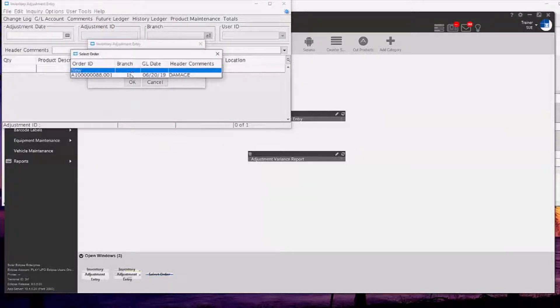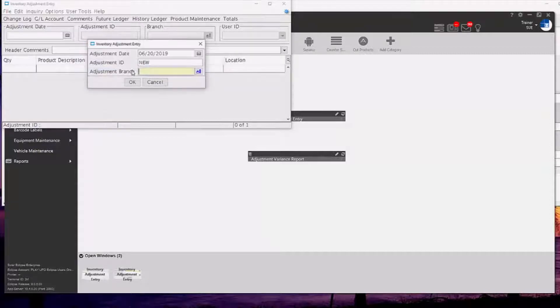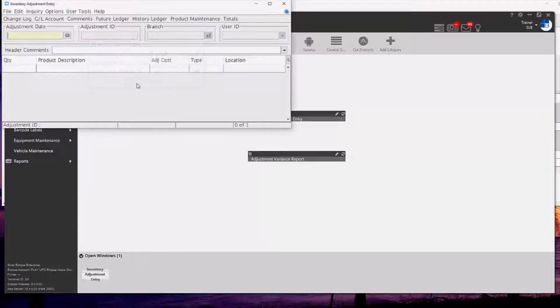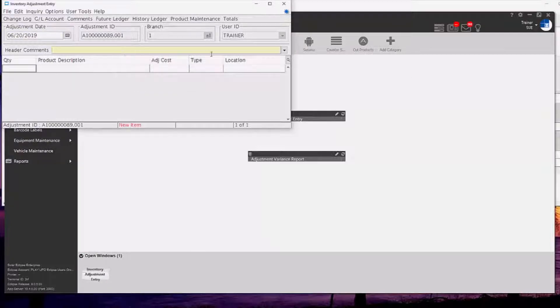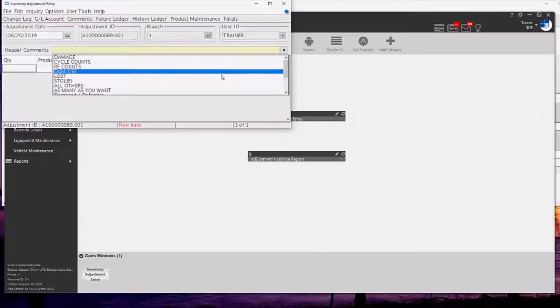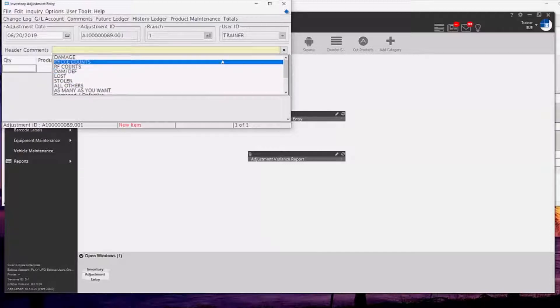We can either select a new adjustment or we can select one that we've already entered. Enter in the branch that we want the adjustment to be for and then we've got the header comments here which we click the down arrow.